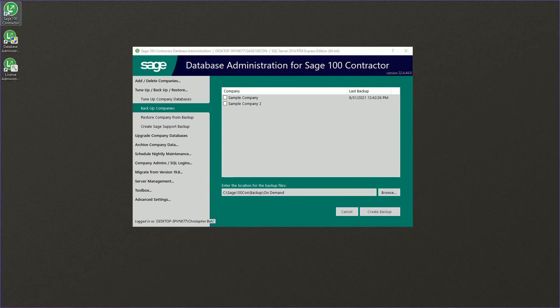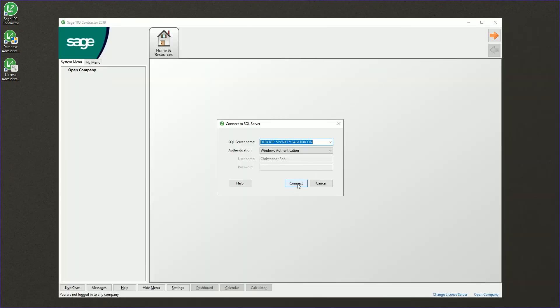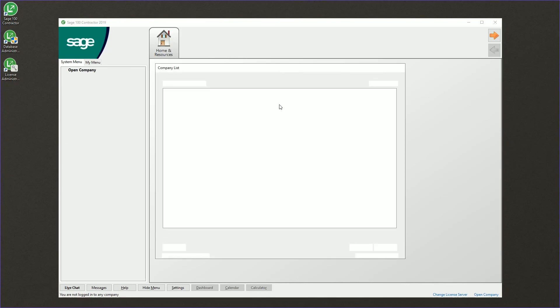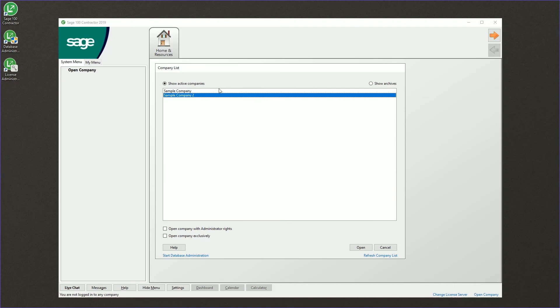if we open up the Sage 100 contractor software, we should see we'll connect two companies on our menu and we have restored a copy of the sample company to our menu.